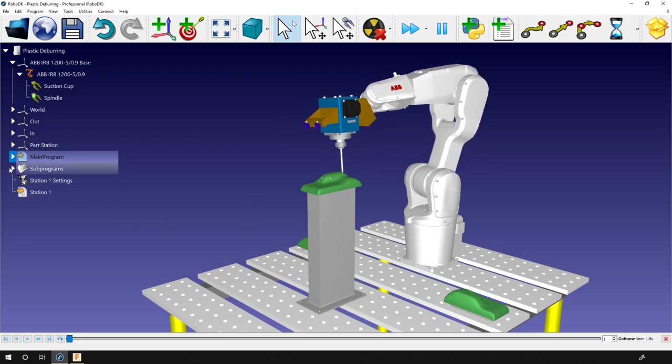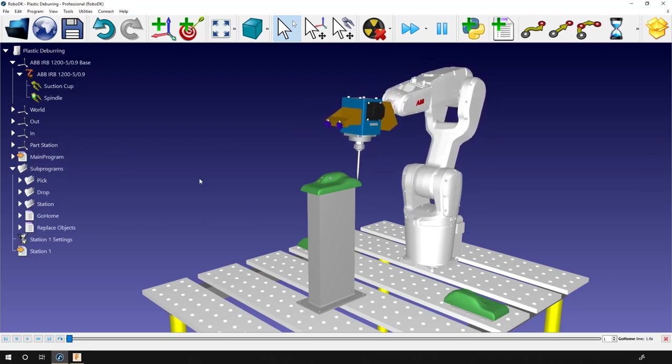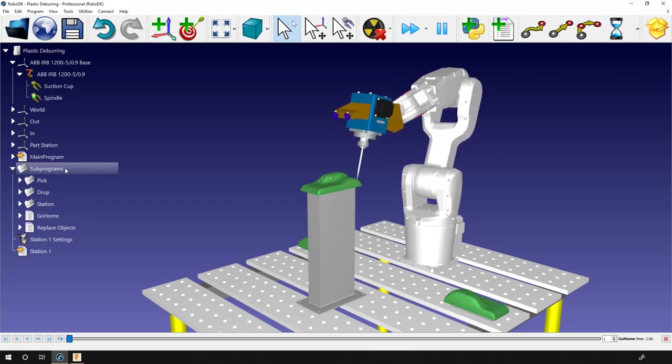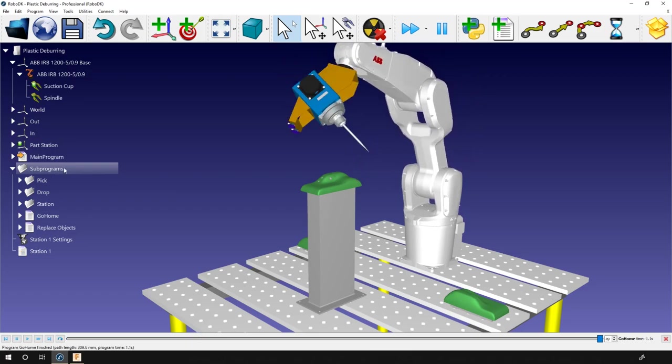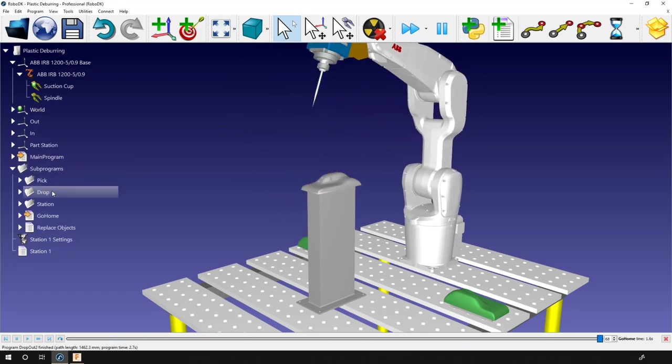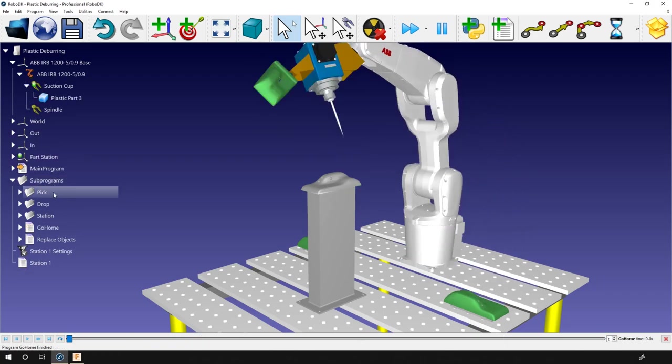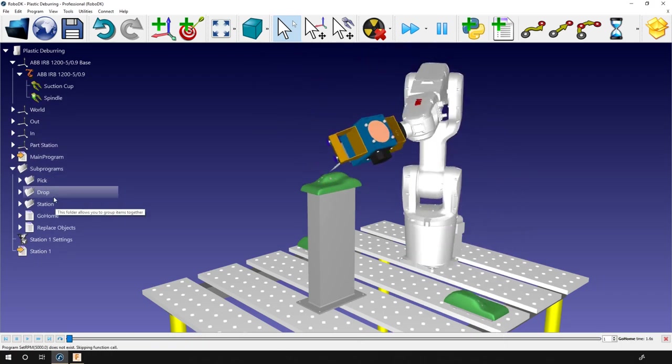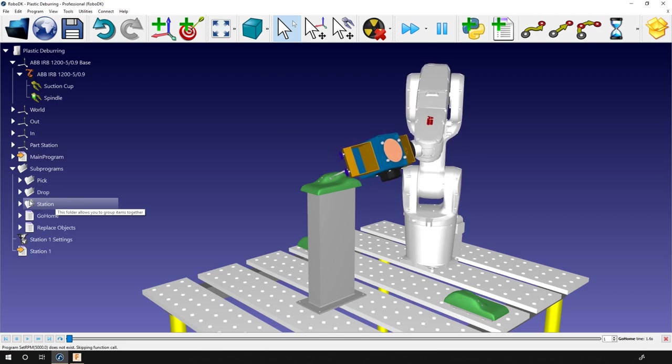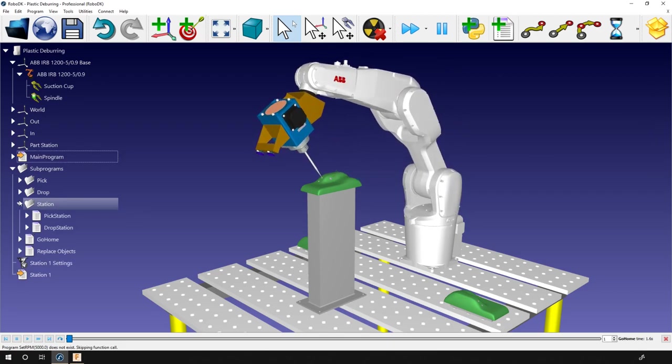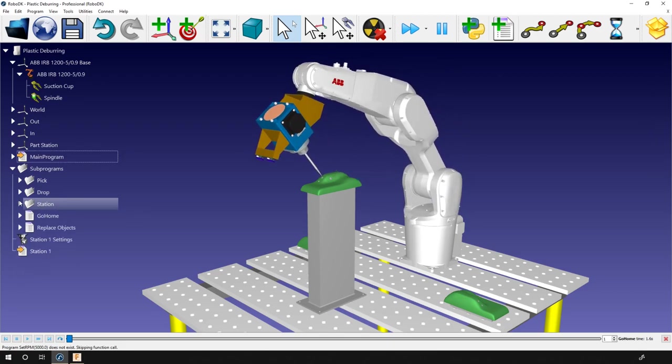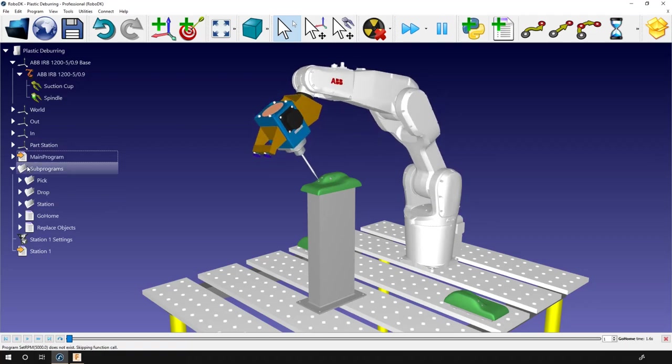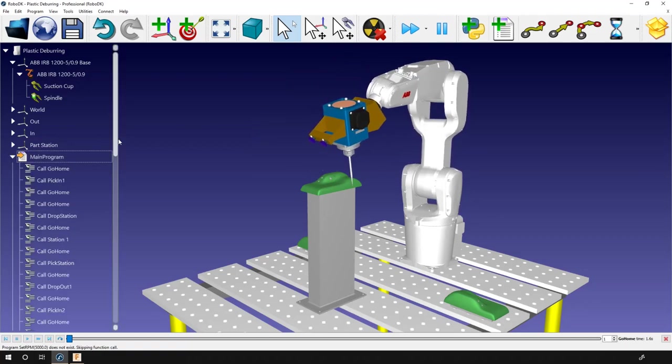A good part of this example is already done. All the pick and place work for the part will be skipped. Everything is still available in the subprograms folder. So here you have the pick subprogram, the drop subprogram and everything that is related to the middle station.